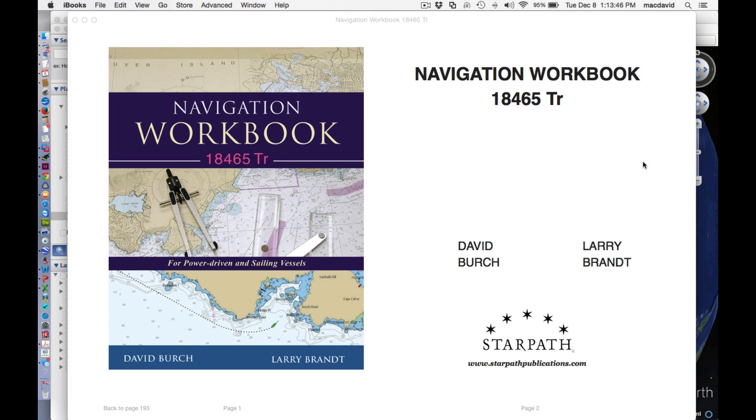Hello, this is David Birch at Starpath School of Navigation with a short video about an unusual way that you can do e-chart practice using Google Earth.